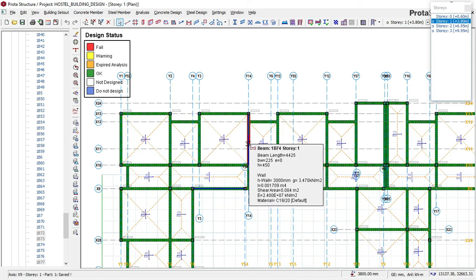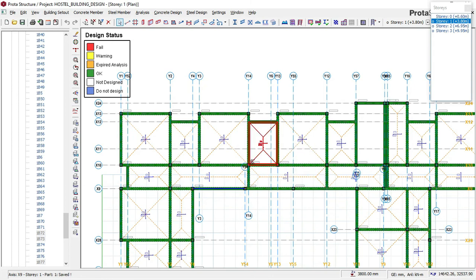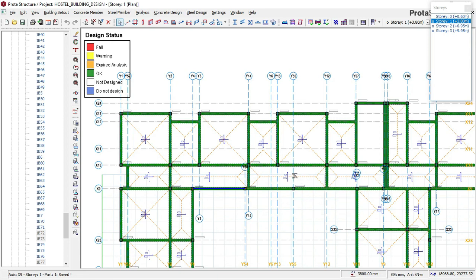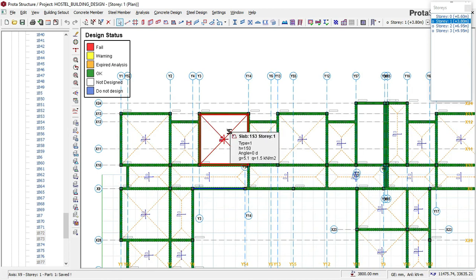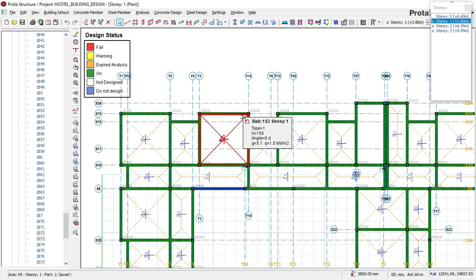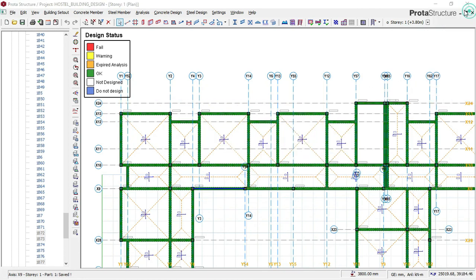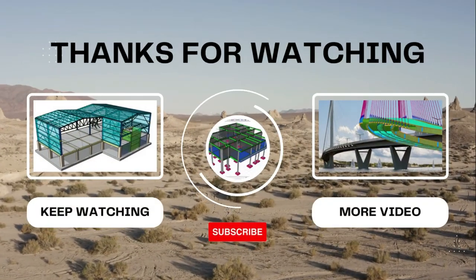I'm going to pause this video now to finish up, then move on to the foundation stage in Part 7. If you have watched this far, God bless you. If you missed Parts 1 through 5, check the links below and watch all the parts so you can follow along. Thank you so much, God bless you, and watch out for Part 7 — the foundation design. Goodbye.